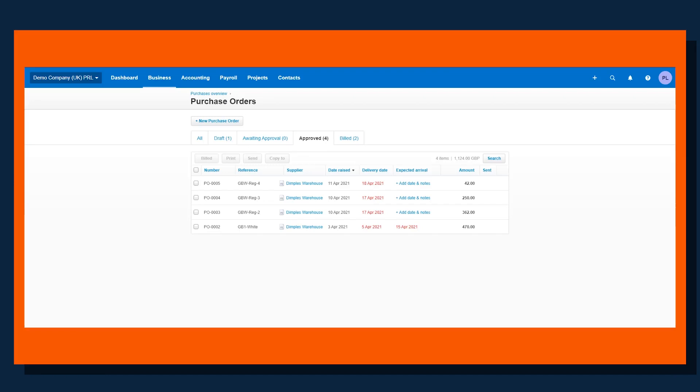In Xero, as we can see, it's possible to create purchase orders. I won't go into the details of how to create a purchase order. Once it's created, you can then send it on to your supplier.